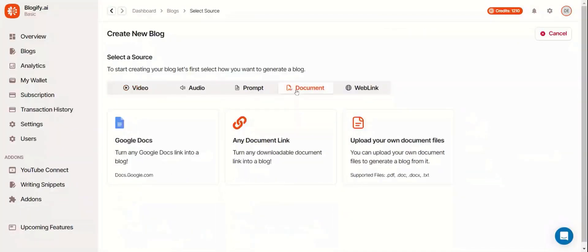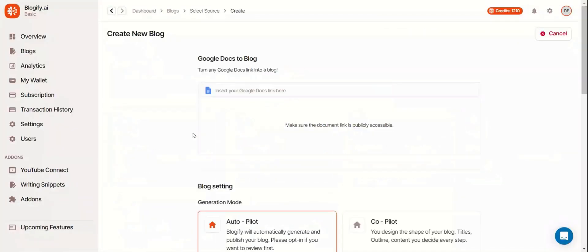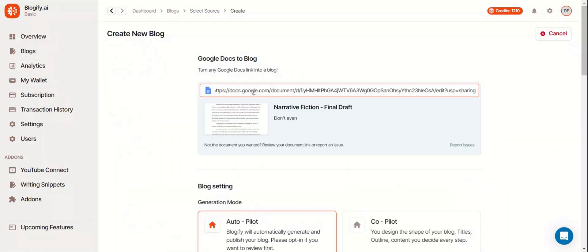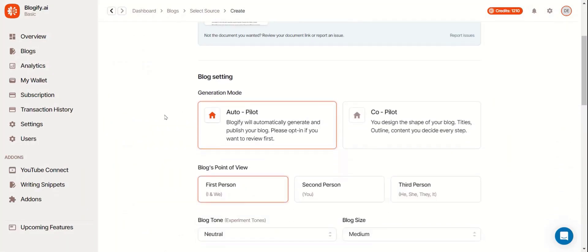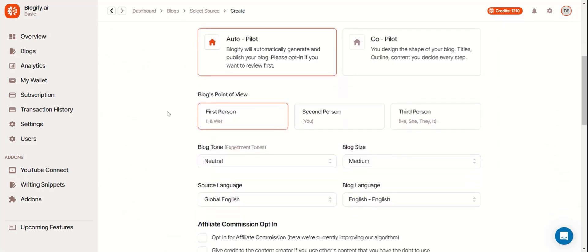The next source will be a document, specifically a Google Doc. Put your publicly available Google Doc link here. And you know the rest.